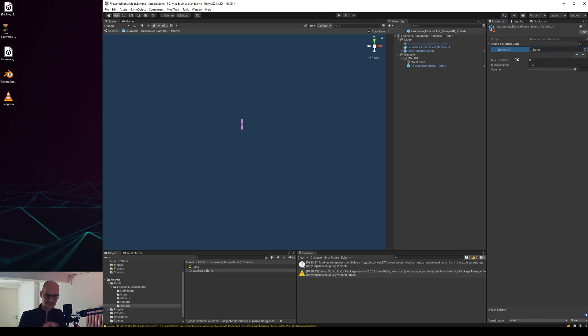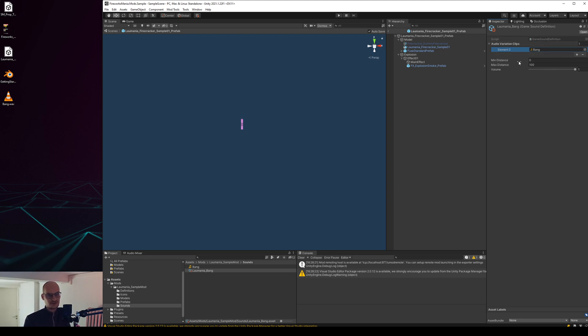As you can see up here you can have audio variation clips, you have minimum and maximum distance and a volume. In this case I'm just gonna drag this one up here because I only have this one sound and this will most likely be what the majority of you do.